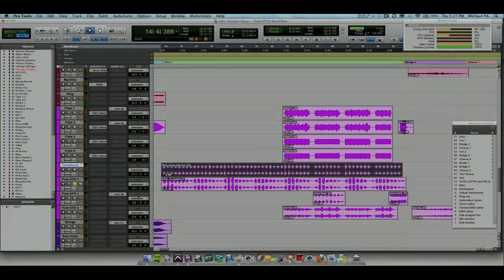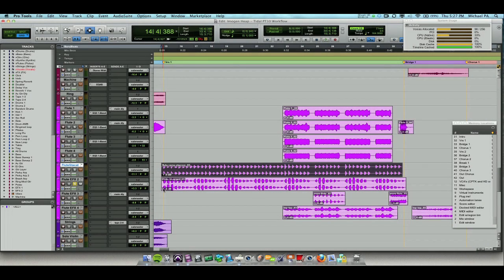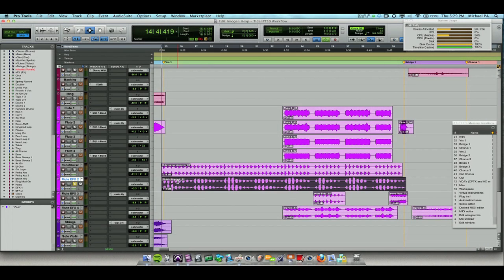Digging a little deeper into this session, there's this really cool flute sample I've found. Let's have a listen.